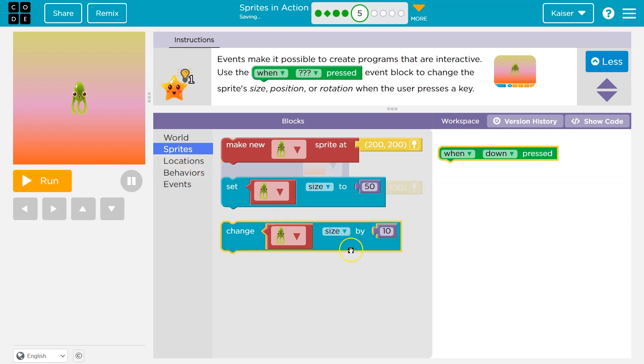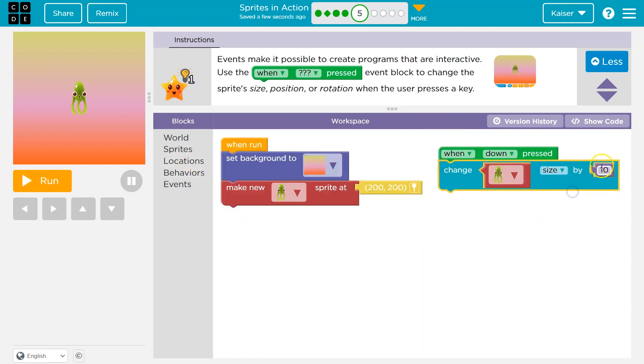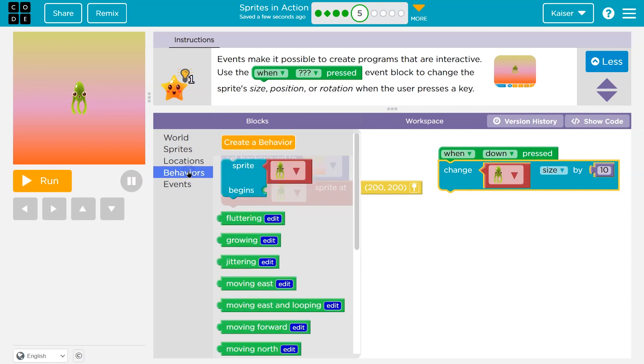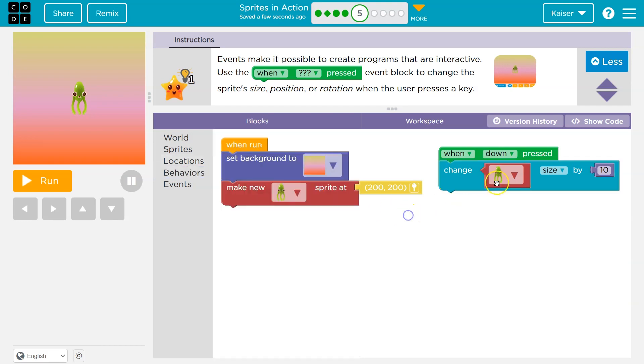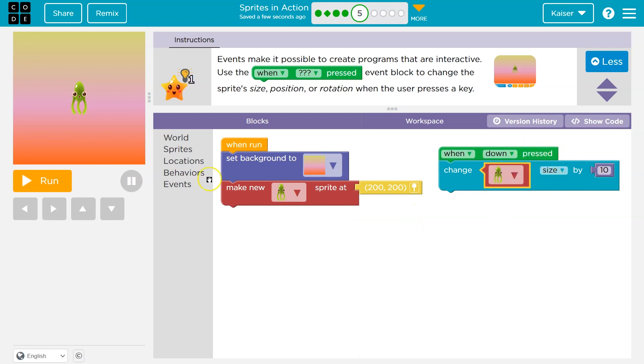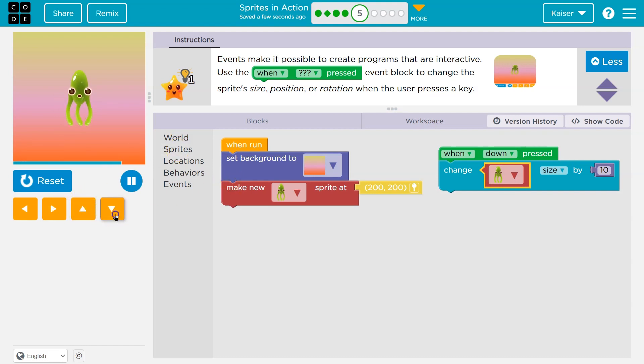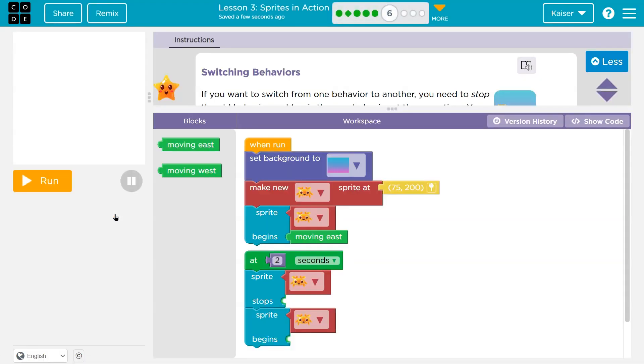So instead of setting it to a single size, I'm going to change it by 10 maybe. And then location, we could for a location, move the sprite or location. Huh. Lots of different stuff. I'm going to go with size though. Okay, there's our sprite. Change size by 10 when down is pressed. Let's see. So when I click run, nothing. But now, oh, I increased it. So maybe I should have the up key. Cool. Onward.